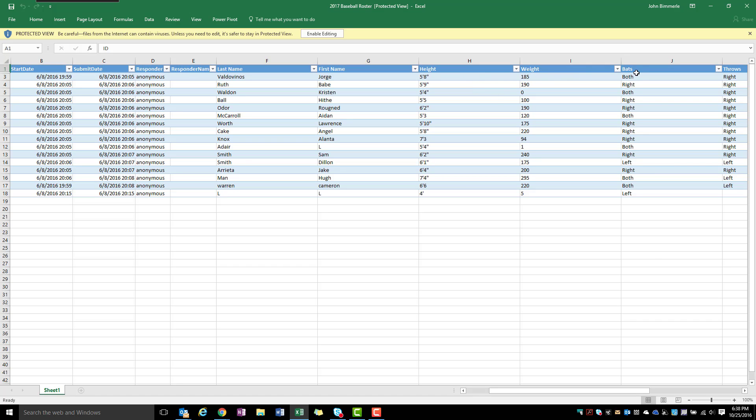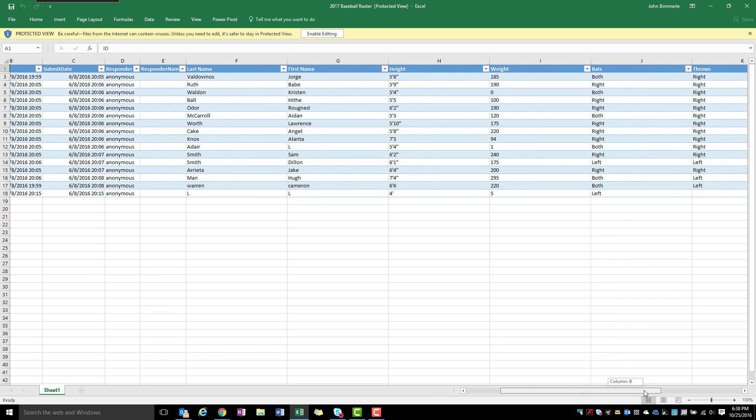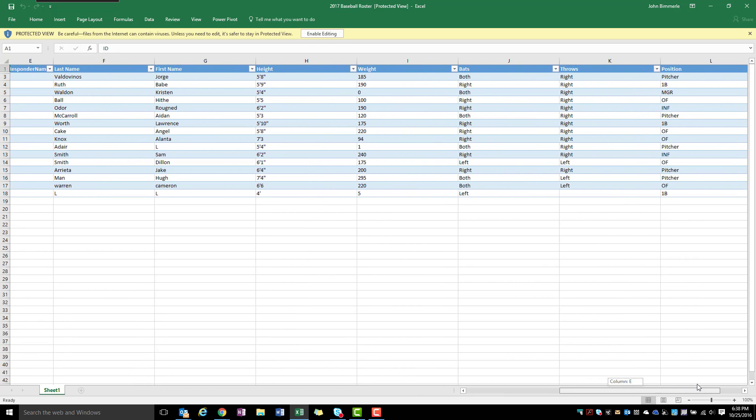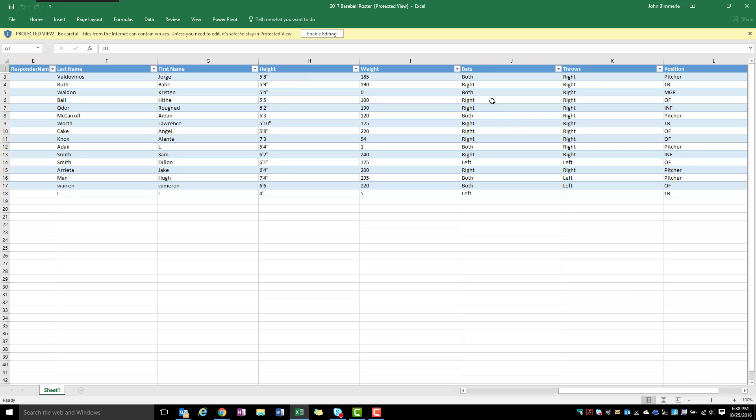And then for bats you're going to notice that I've got answer choices here that are always going to be similar. What might happen is if I ask them just to fill this in with a general text response like these questions were, what I might get is they might say switch for a switch hitter instead of that they bat both ways.